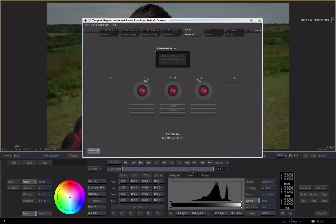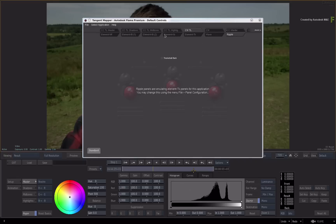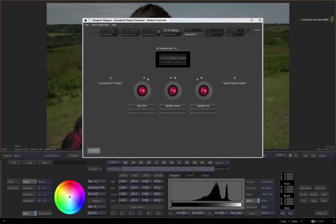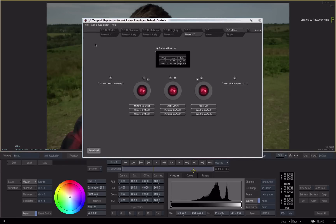In the mapper application, you can select various panels. Note that the Flame products support the Ripple in Element TK emulation mode. You can also select the various panels to see the current mapping, and select Jump to Current Mode to show the current area of the application. It's quite easy to remap controls, modify the control behaviour, and even rename the display on the panel.